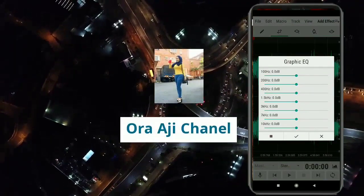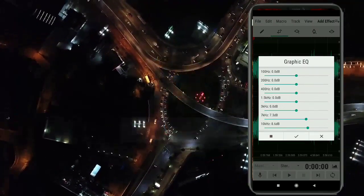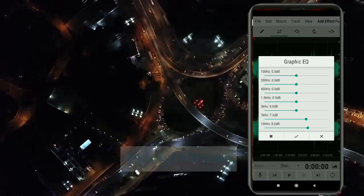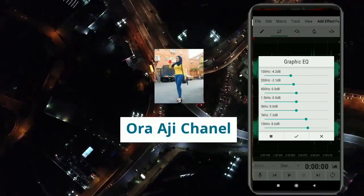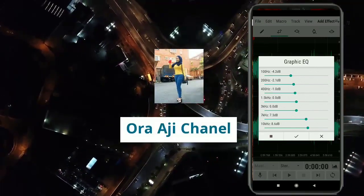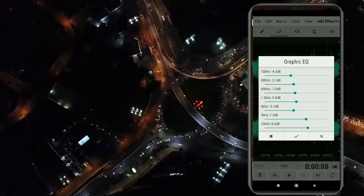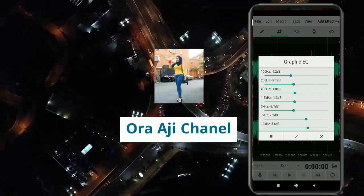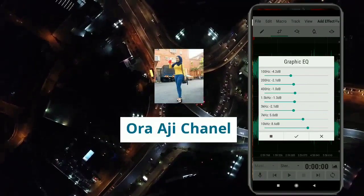Di sini kita bisa melihat grafik EQ-nya ya guys. Kita bisa mengatur segalanya di sini, untuk treble dan bass pada suara kita klik di sini. Jika dirasa sudah oke, kita cekkan ya guys dan dia akan menyimpan masing-masing pengaturan.